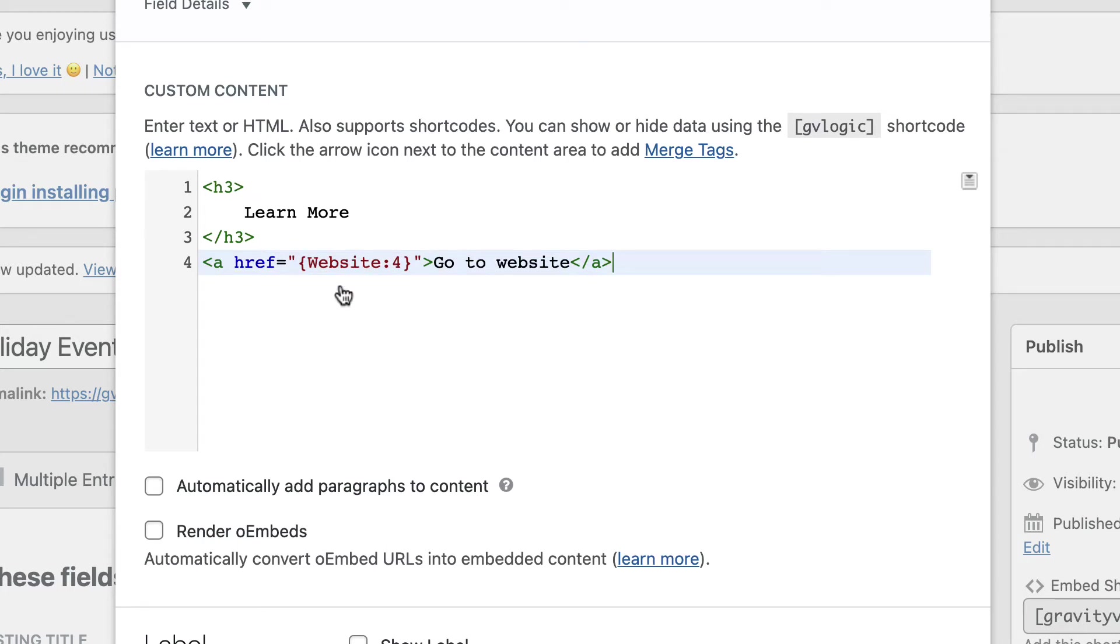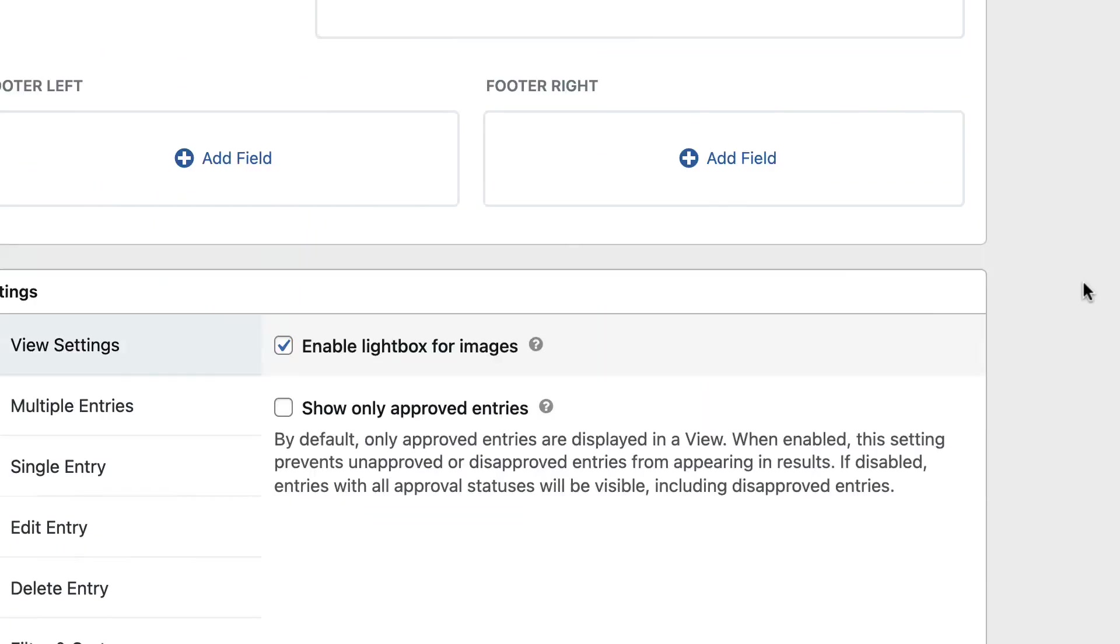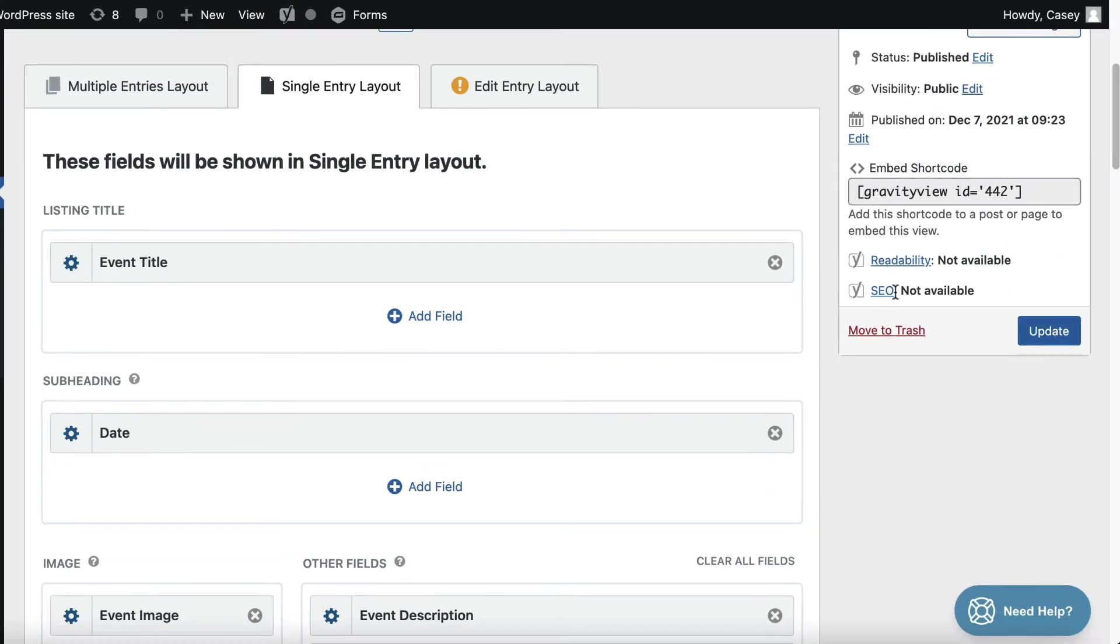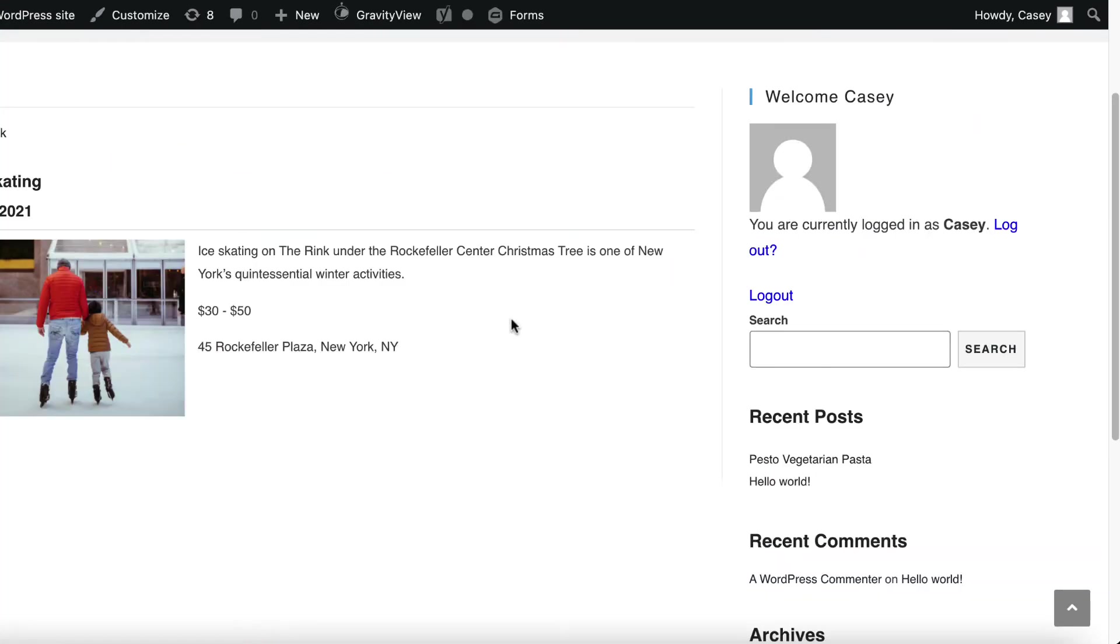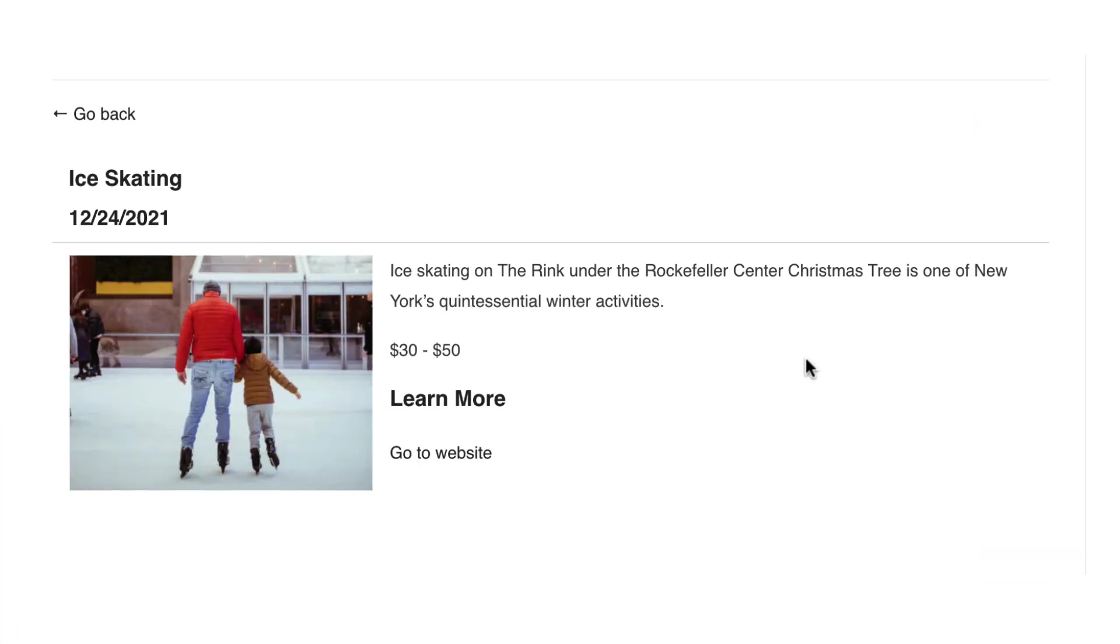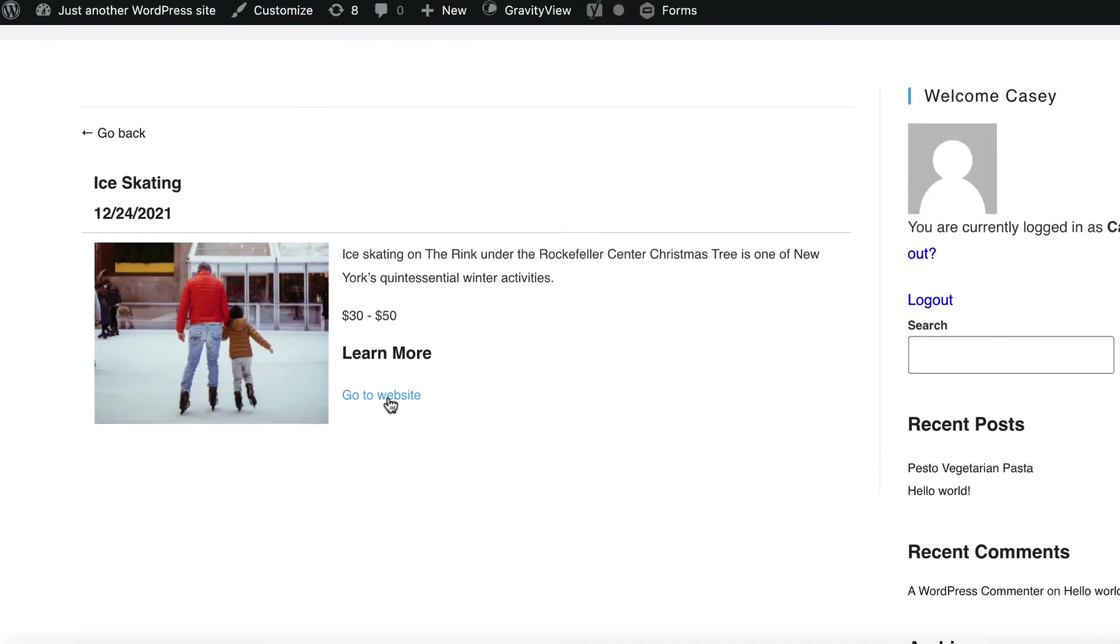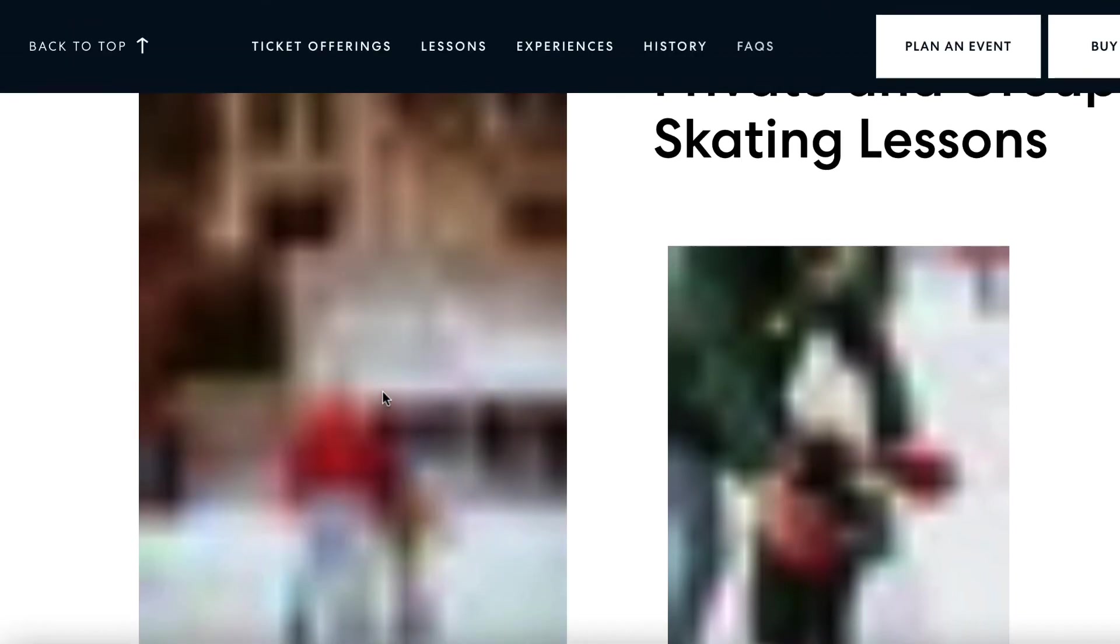Yeah, so that's really nice. So let's click outside to save. Click update. Refresh. And here we go. We've got the title, the h3, the learn more. And then we've got a link to go to website. So if we click on that, it takes us through to the event website, as you can see.